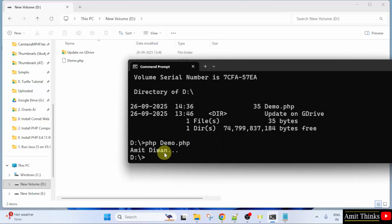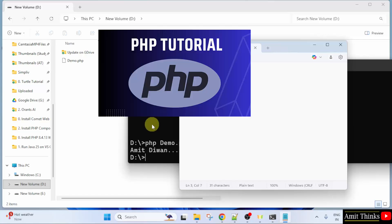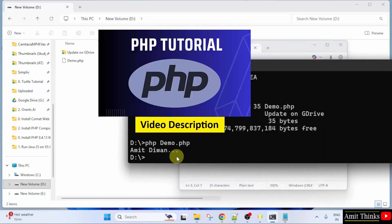So, it printed Amit Divan. This was our file. We printed Amit Divan using the Echo method in PHP. So, this is how you can run your first PHP program. For a free PHP tutorial, refer to the link in the description of the video. Thank you for watching.